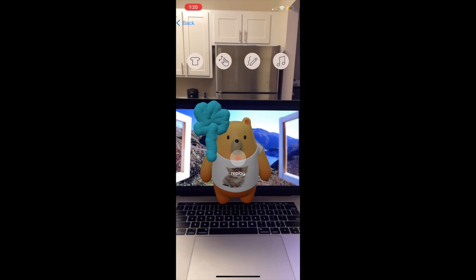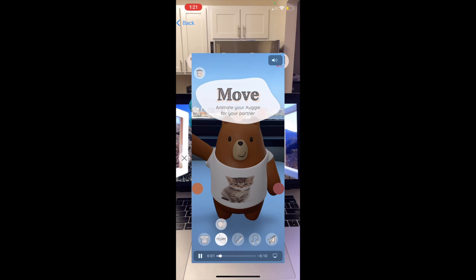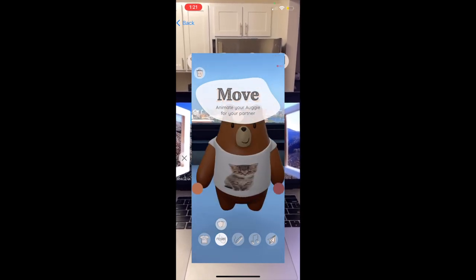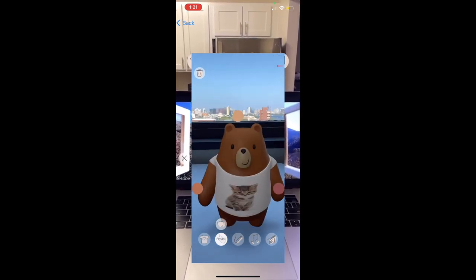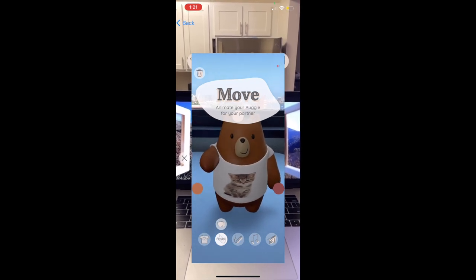Now, if he's interested in how Alice created this experience, he can click on the behind-the-scenes videos at the top, which shows recordings of Alice creating each component in her environment. For example, it shows how Alice moved the bear and created the animation. And that concludes the workflow of sending and receiving Augies with our system.